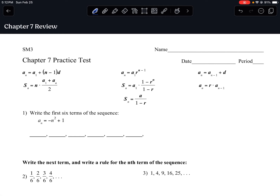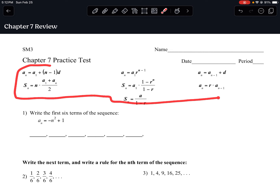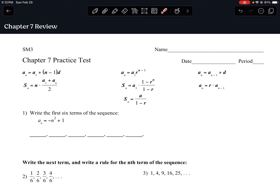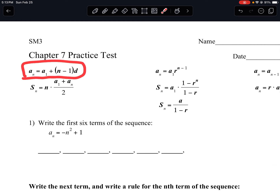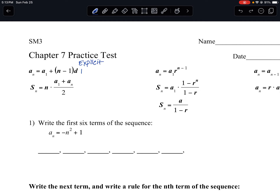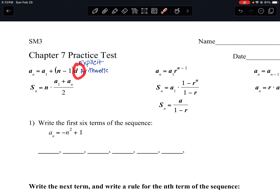Here's the review for the Chapter 7 test. We're going to go over these formulas which will be on the test, but you'll need to know how to use them. Starting at the top, we have the formula for the explicit arithmetic sequence. It's explicit arithmetic because we have 'd' here, which means there's a common difference in our sequence.